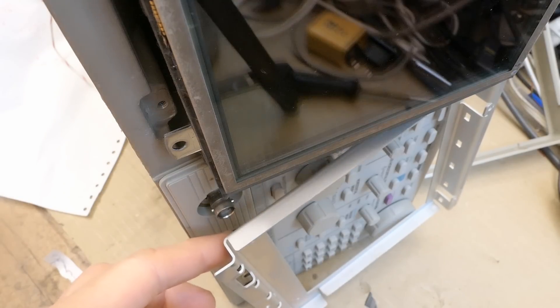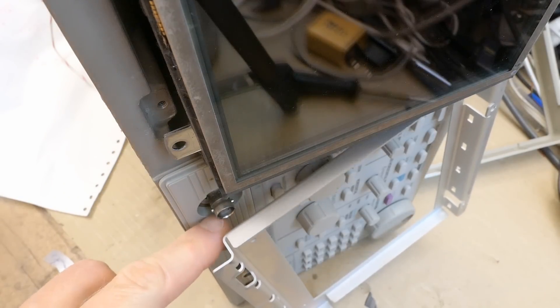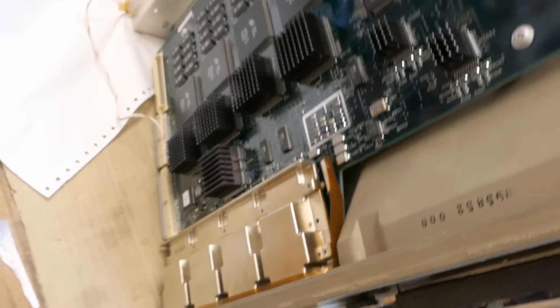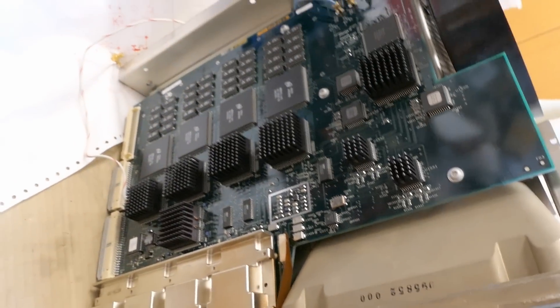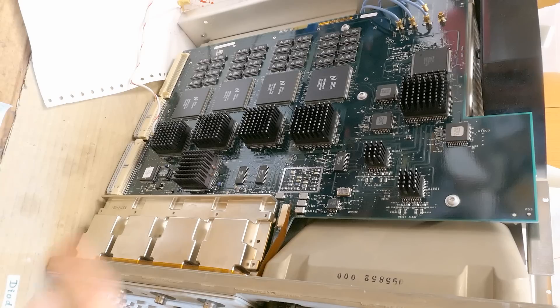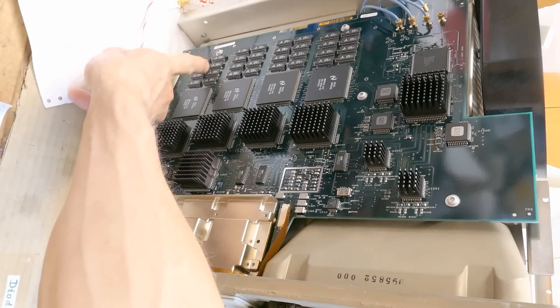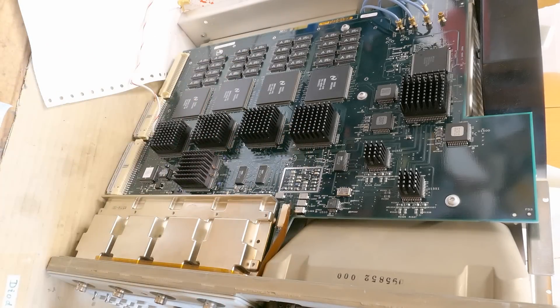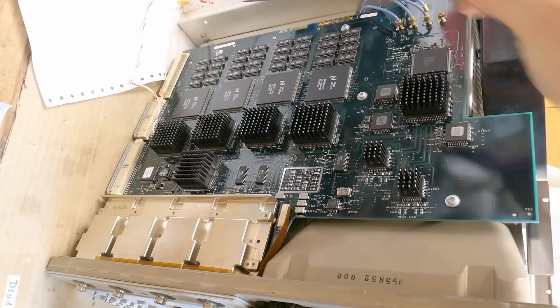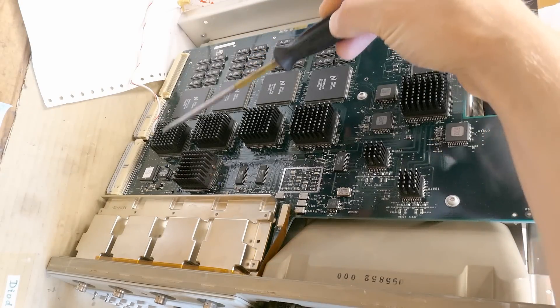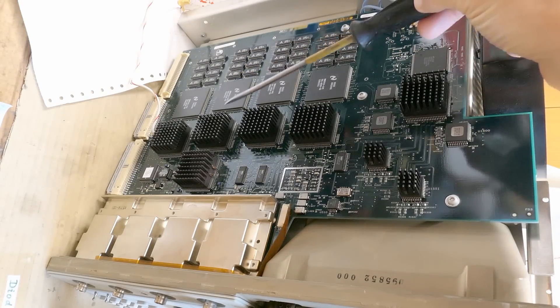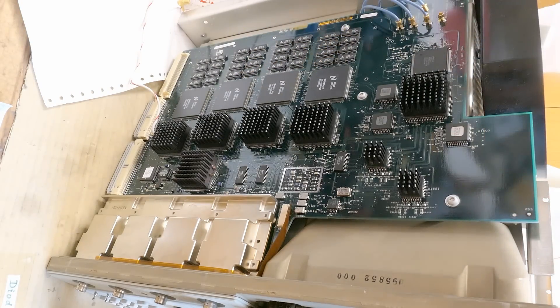And at the bottom connected to the four channels there is this processor board. There is really quite a lot of chips, processors. Maybe some memories here. A lot of the circuitry is four times here. One set for each channel.